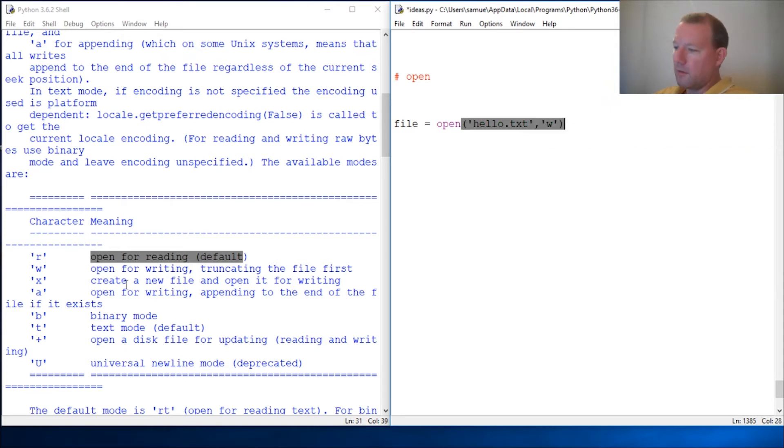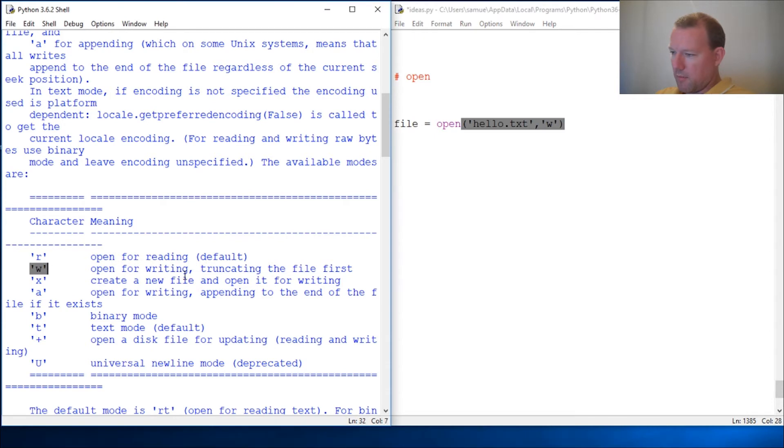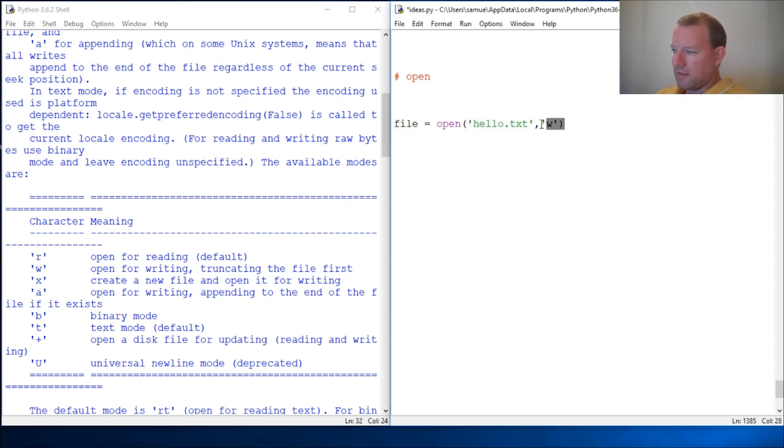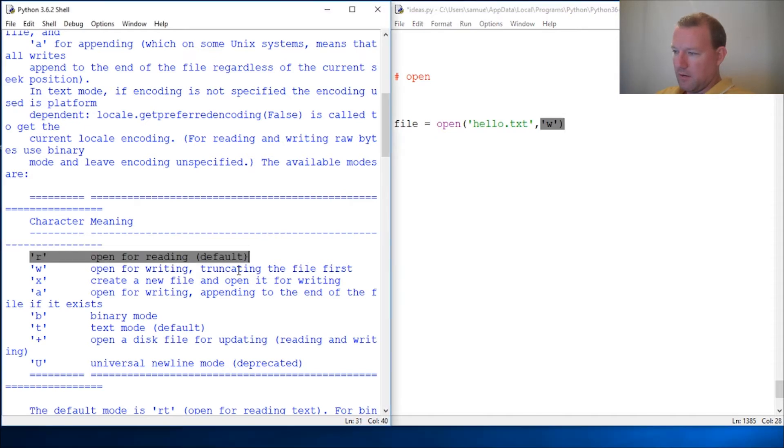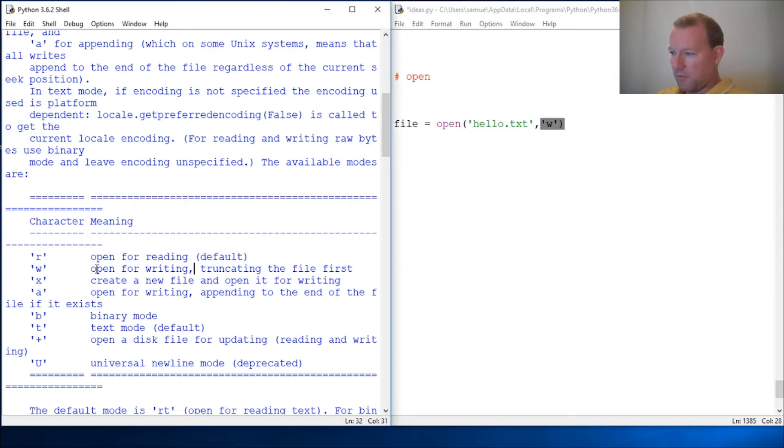I misspoke earlier, I apologize. So if we do write and it doesn't exist, it will create it for you. But if you do read as the default and it doesn't exist, you'll get an error which is right down there.